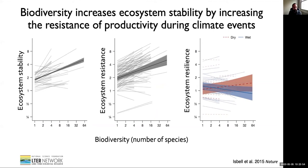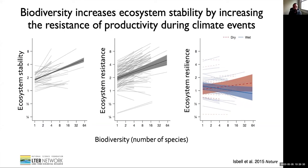We combined data from the Cedar Creek biodiversity experiment with many other grassland plant diversity experiments. We found that many other sites showed the same positive effect of plant diversity on ecosystem stability, and that this was often due to increased resistance during climate events, whether wet or dry, short or prolonged. However, we didn't find a consistent effect of diversity on ecosystem resilience or recovery rate following these climate events, because communities recovered productivity very quickly regardless of whether they had very few species or many species.